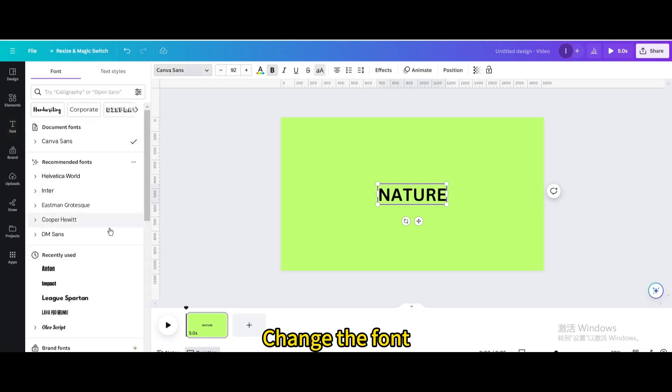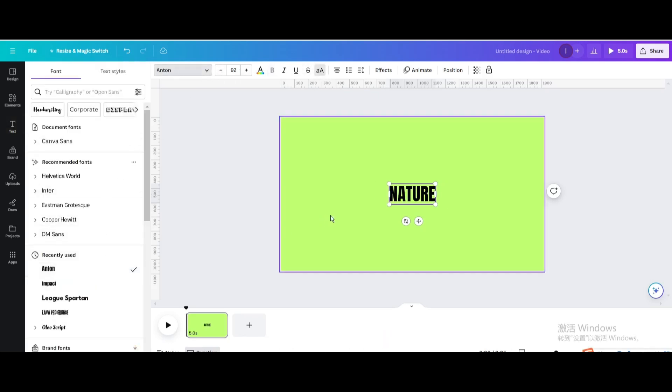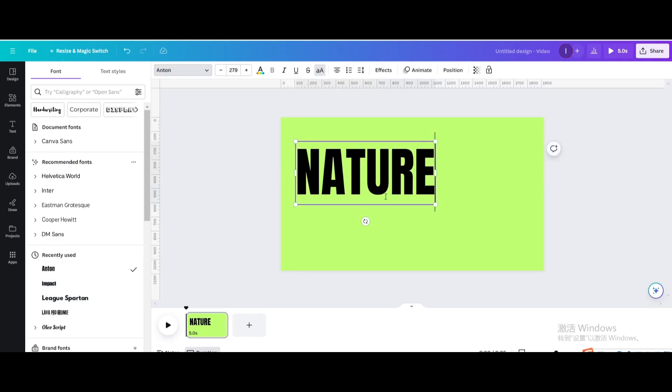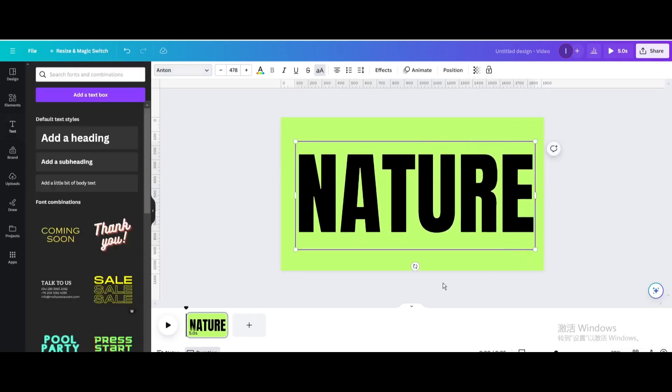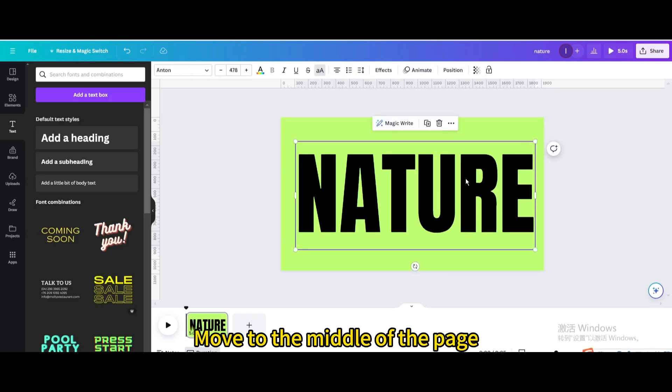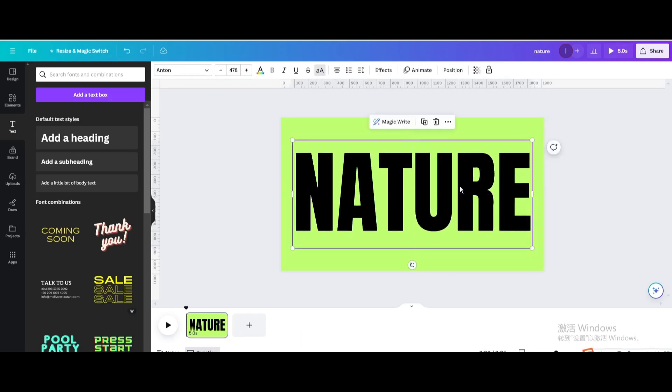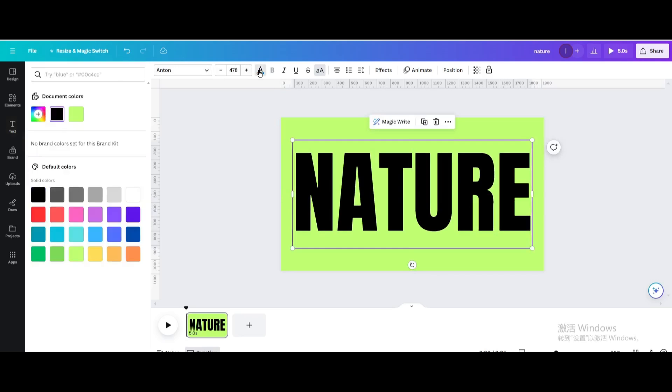Change the font and resize it. Move it to the middle of the page and change the color.